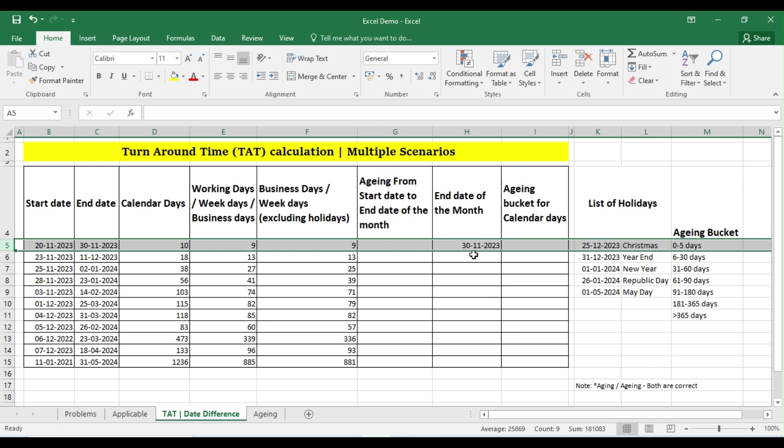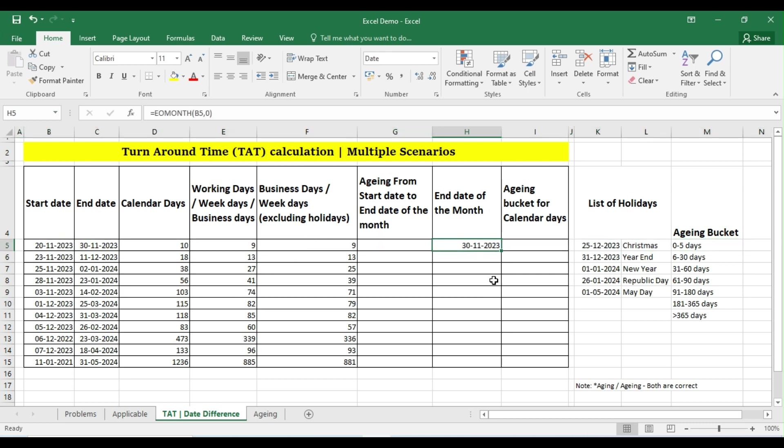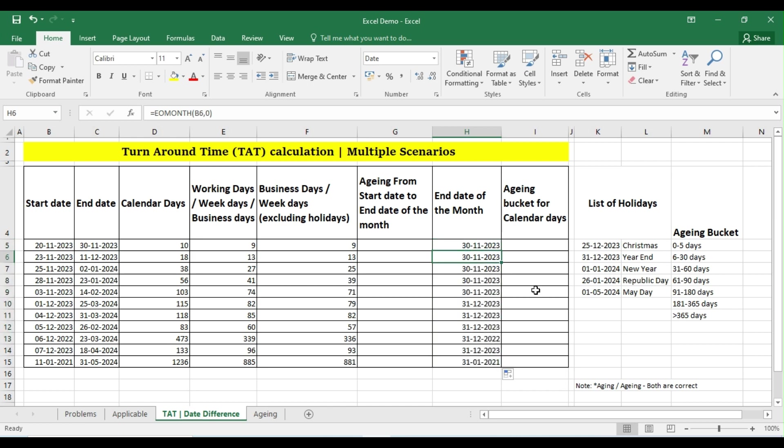So let me drag and drop to the entire region. If you see here, my answer is 30th November or 31st December or 31st January. So now this formula will be helpful for me to calculate the aging date here.